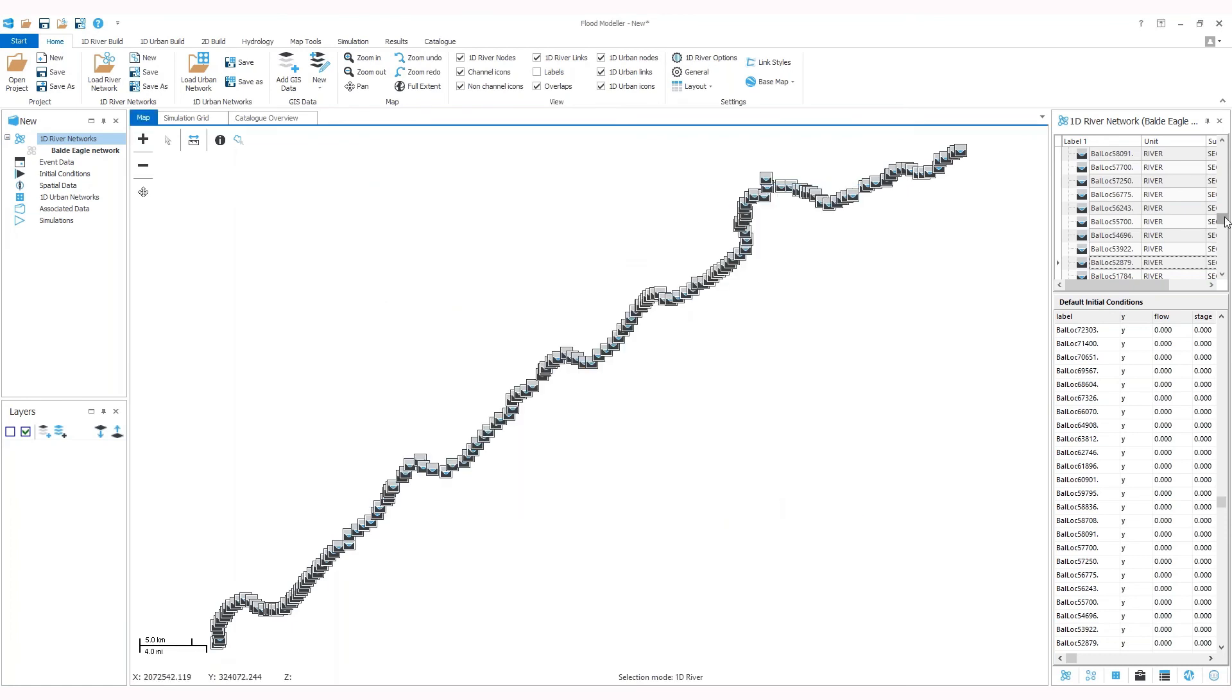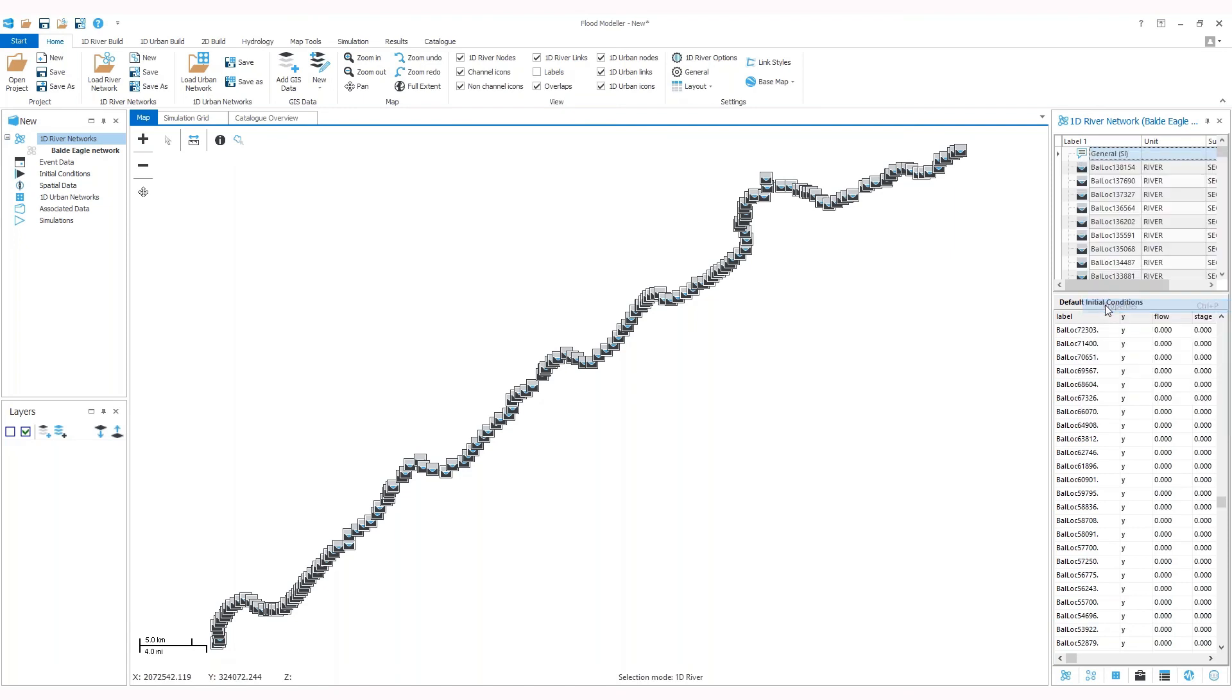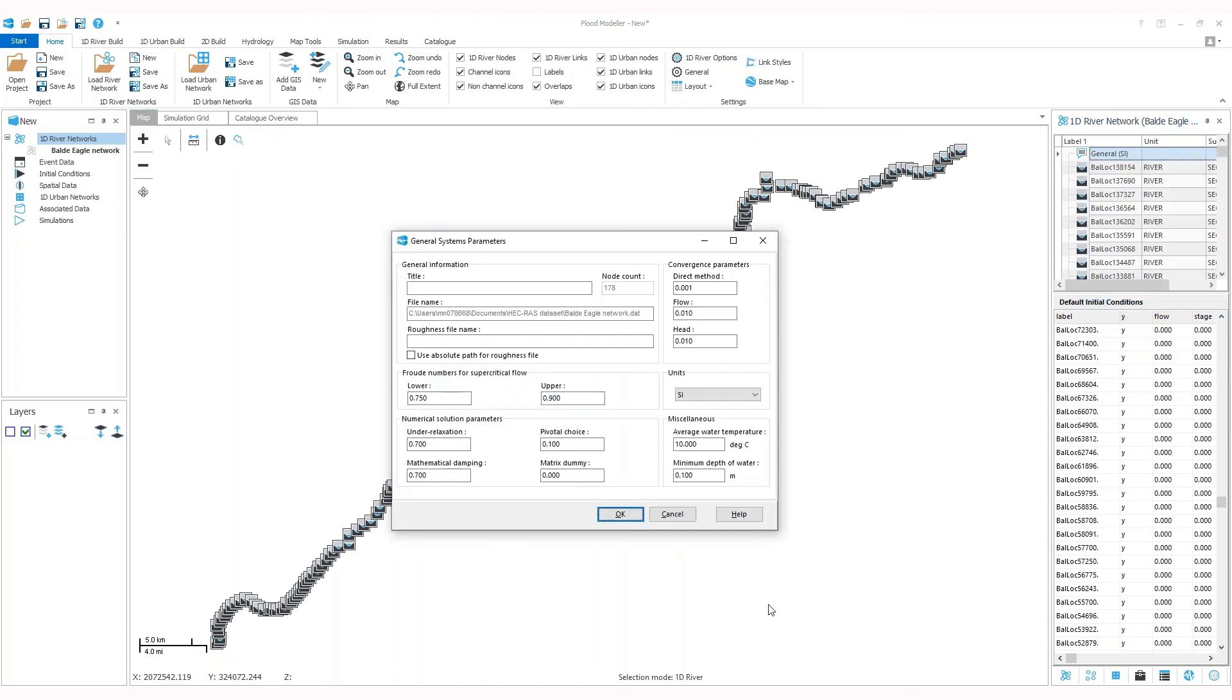The other way to do that is to go back to your network table, right-click on general properties. Here, the same dropdown menu where you can choose your units.